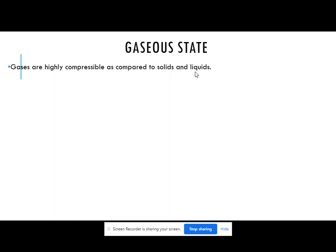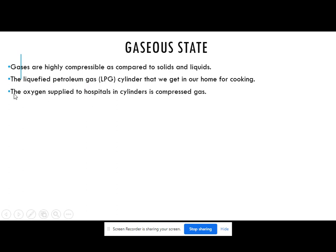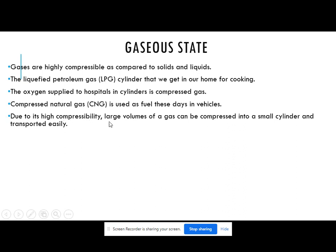That's why we are having these cylinders — the cooking cylinders, oxygen cylinders. The liquefied petroleum gas, that is the LPG cylinder that we get in our home for cooking, is having the gas. The oxygen supplied to hospitals in cylinders is compressed gas. Patients — COVID patients — require the oxygen, and that oxygen cylinder contains the gas, that is oxygen. Then compressed natural gas, CNG, is used as a fuel these days in vehicles. Due to its high compressibility, large volumes of gas can be compressed into a small cylinder and transported easily.